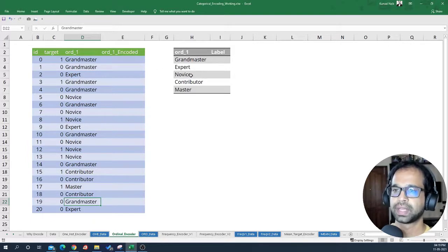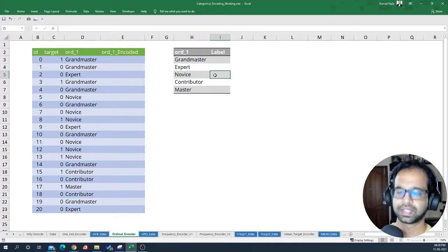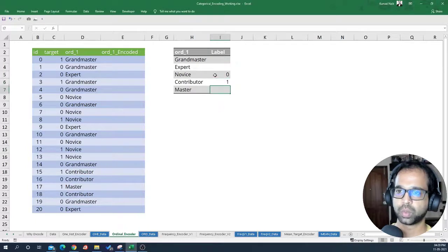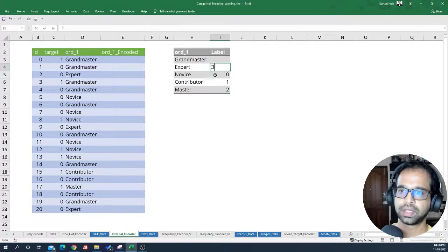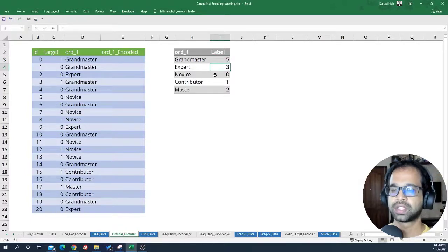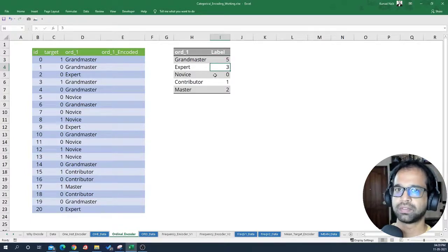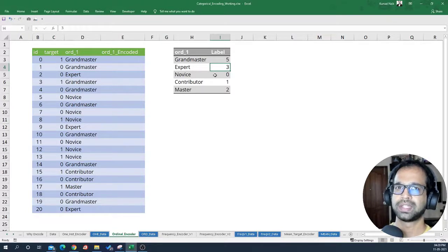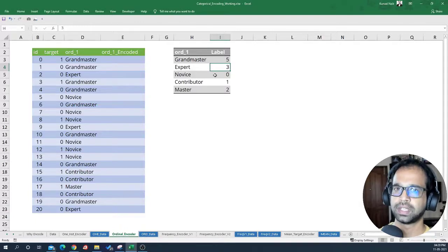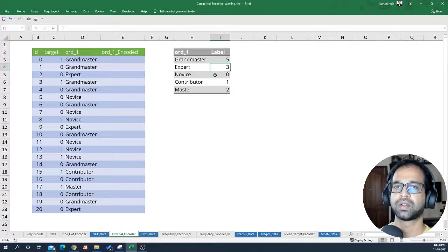Ordinal encoding is generally done by assigning a number to each particular value. For example, novice is position zero, contributor is one, master is two, expert is three, and grand master is four. This is the order in which these variables have importance. You can assign values, but they should be in incremental order. In Python, all of these steps are handled automatically.